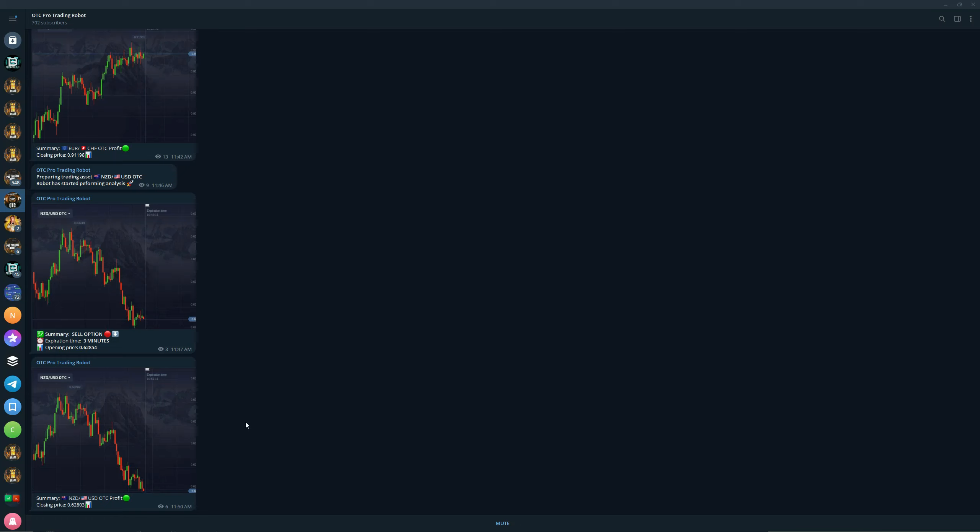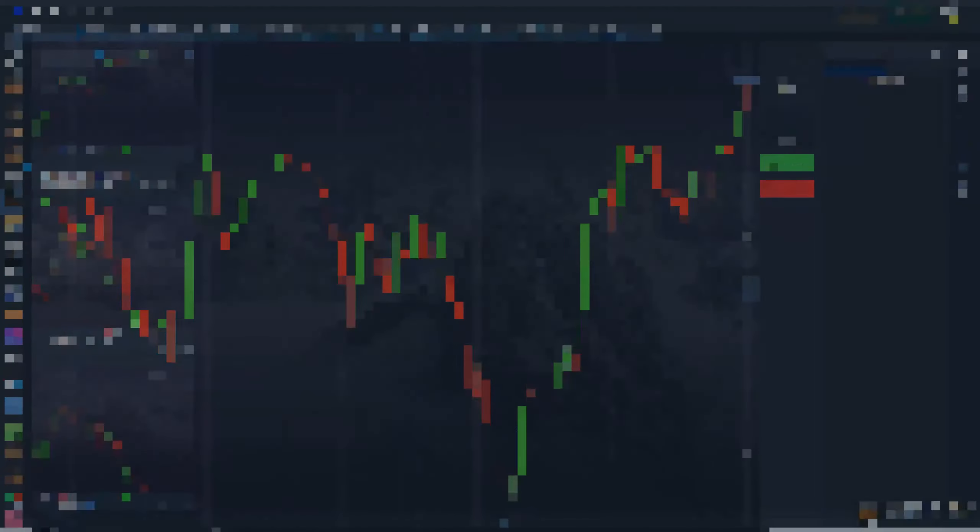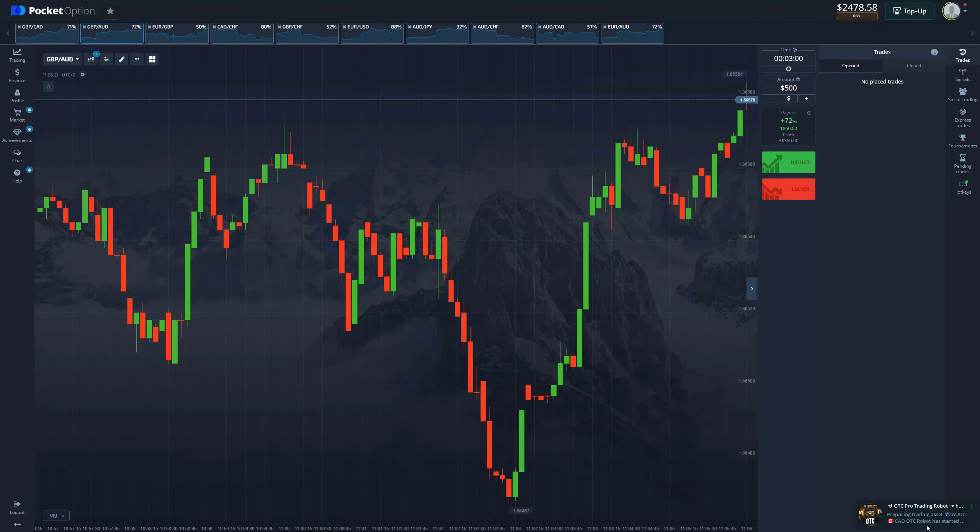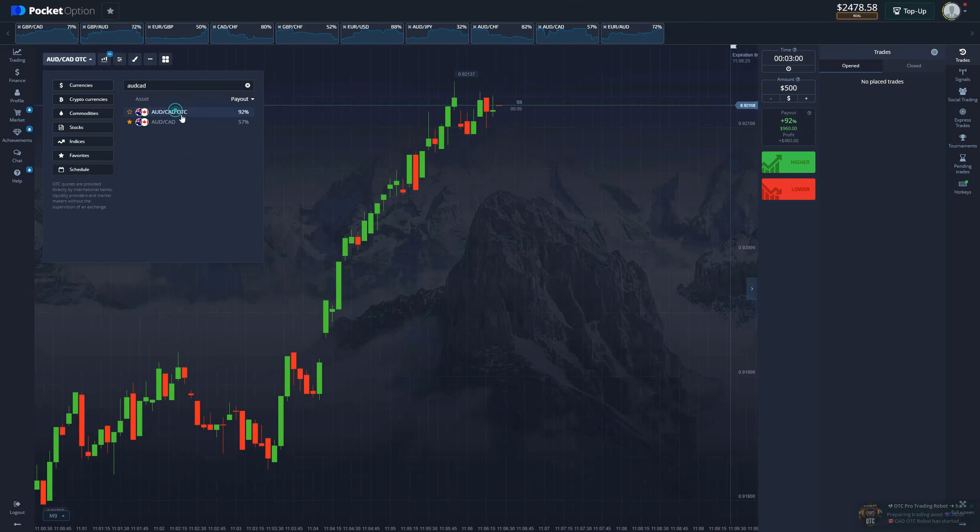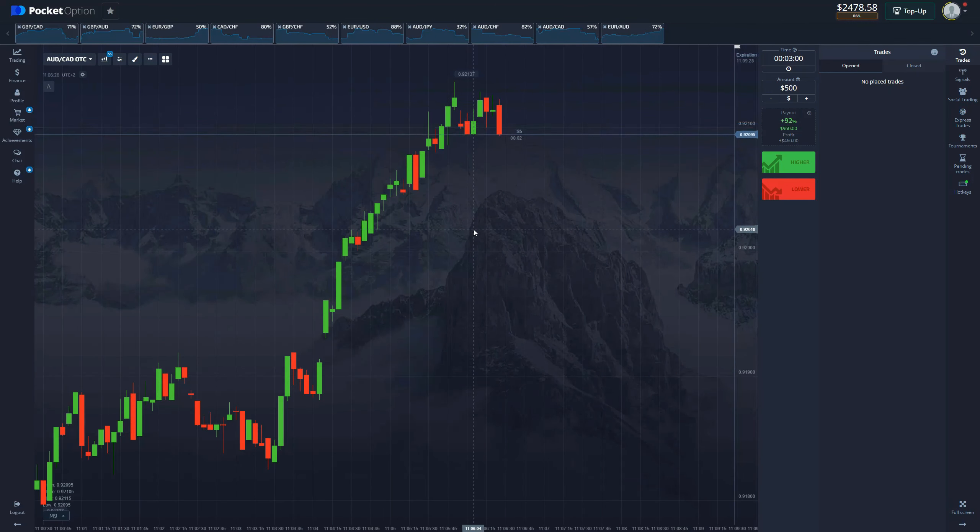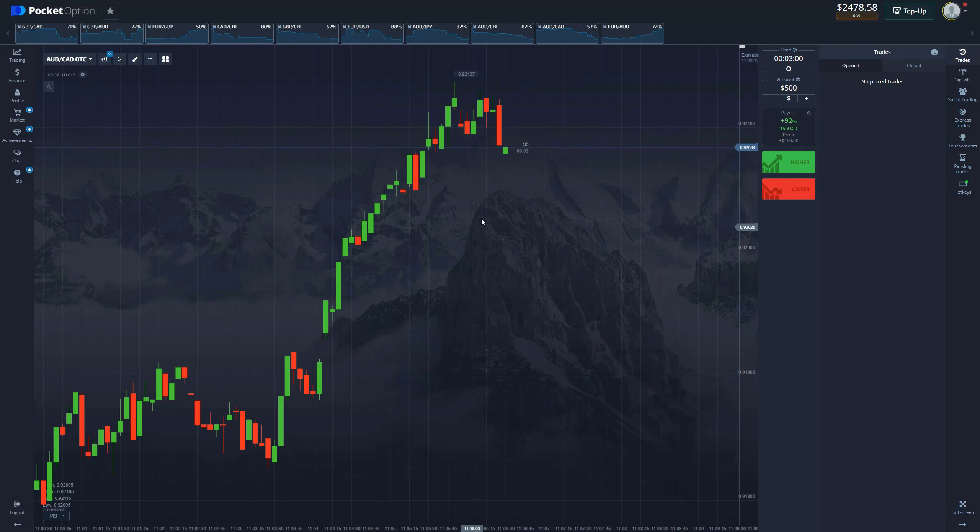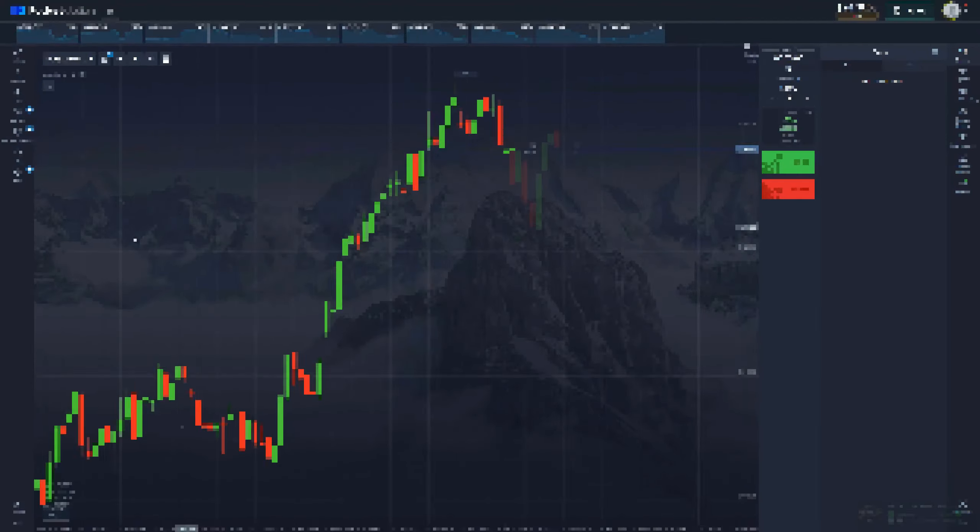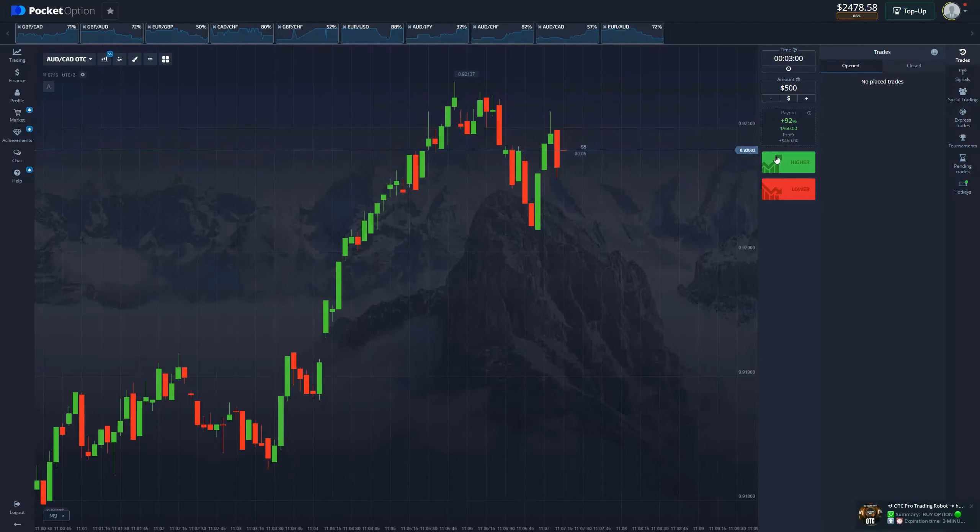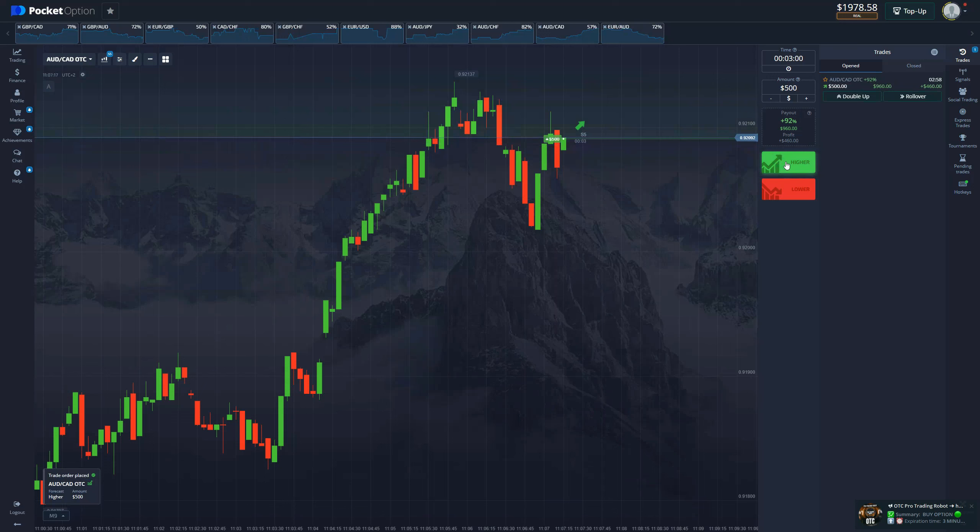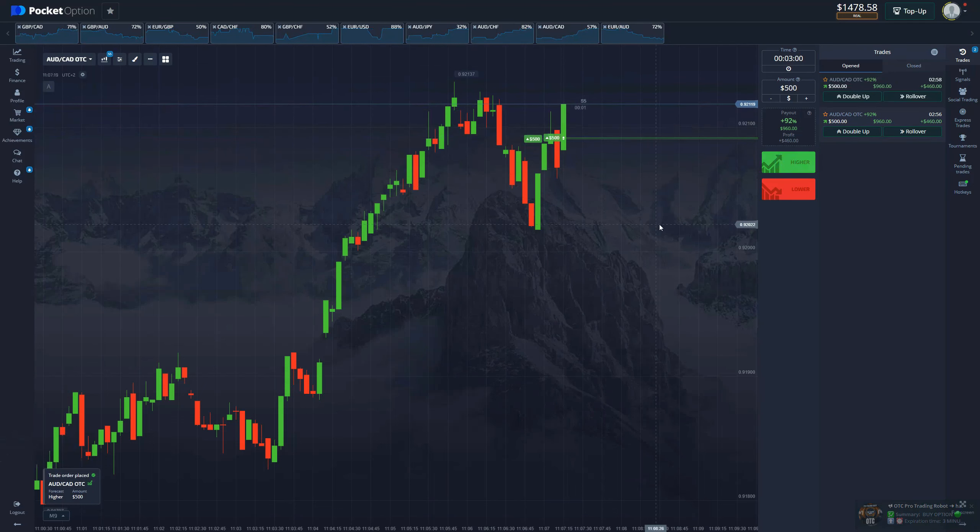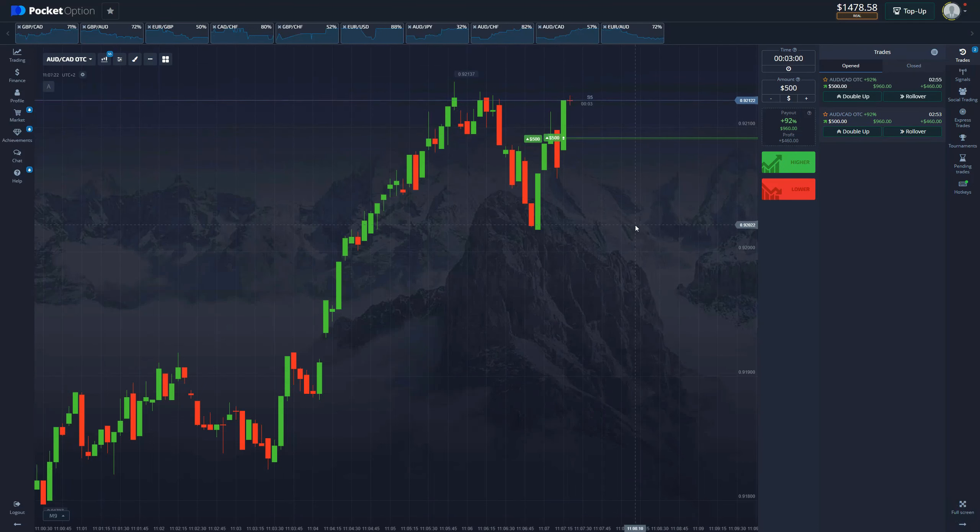This robot is directly tied to Pocket Option, so the quality of the signals is exceptional. Our asset is Australian dollar/Canadian, so let's go to it. There it is, 92%, that's what we like to see. Now we're just going to wait and receive the signal in just under 30 seconds. Everything is set up, we're in three minutes, $500, ready to go. Let's place a trade here, actually with $1,000. Let's skip to the end of this option and collect our money.